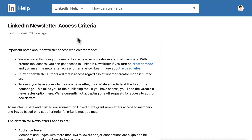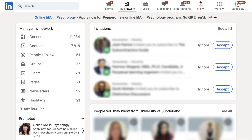Before you go on to create your newsletter, please decide the topic you are going to cover, how you want to name it, the frequency — whether you want to do a weekly or monthly newsletter — and you can also prepare a logo at 300 by 300 pixels, which will make your life easy when creating the newsletter.